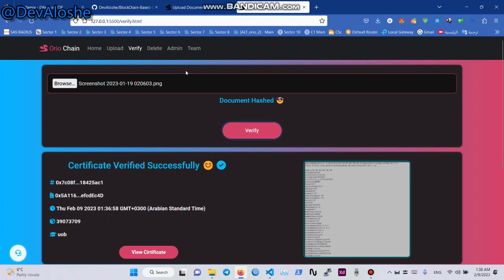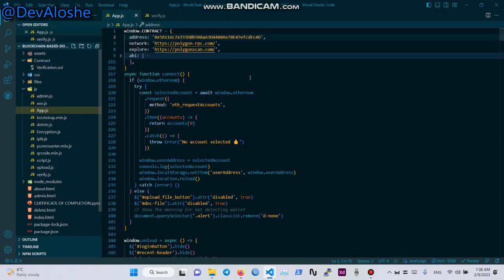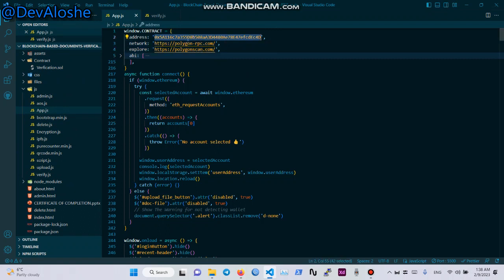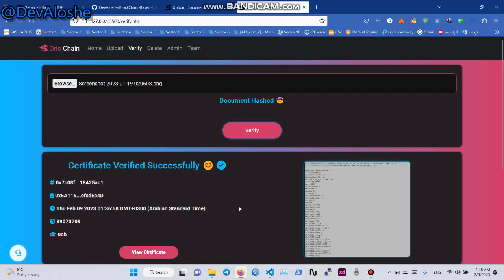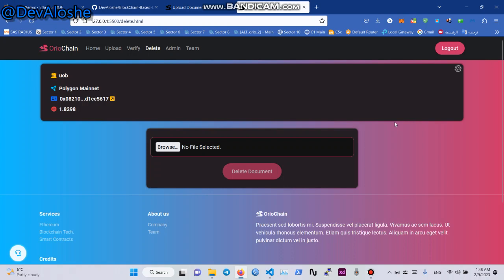So guys, if you have any errors, go to this video for help. You can also delete a file. Documents can only be deleted by the document owner or the admin of the project.